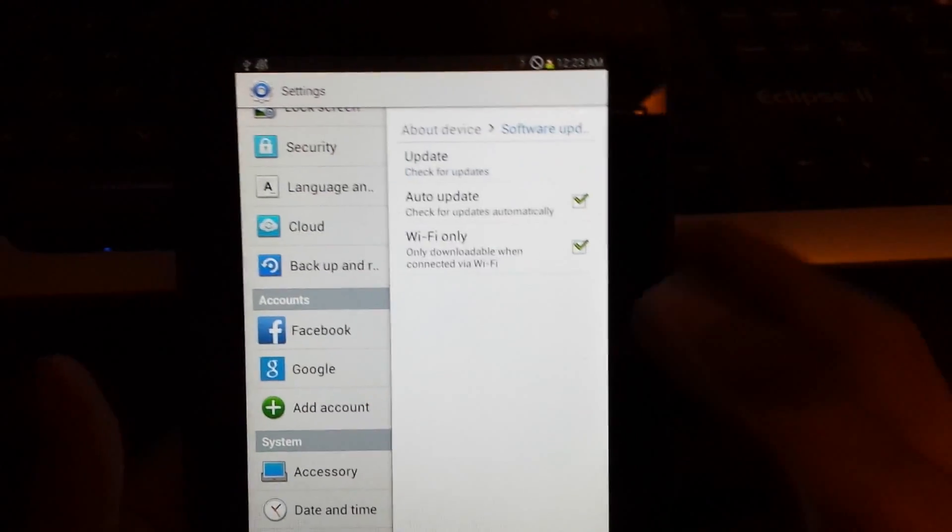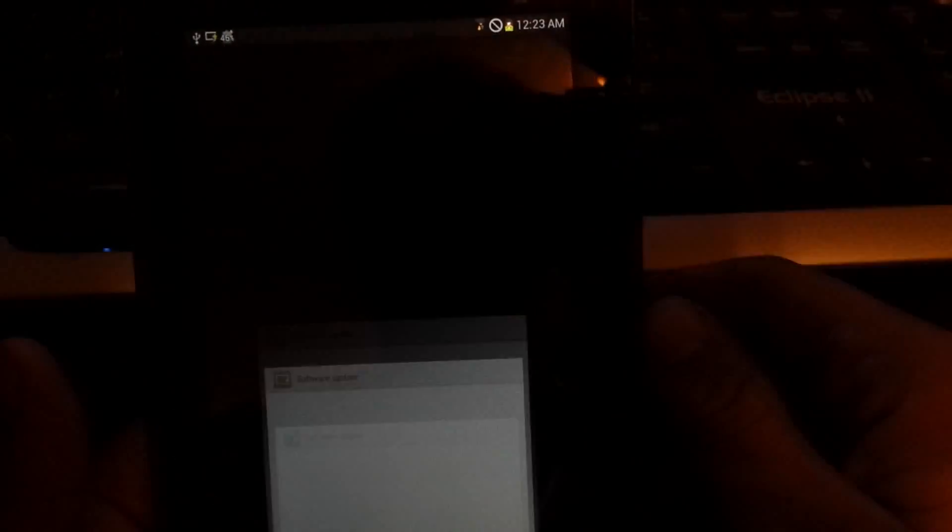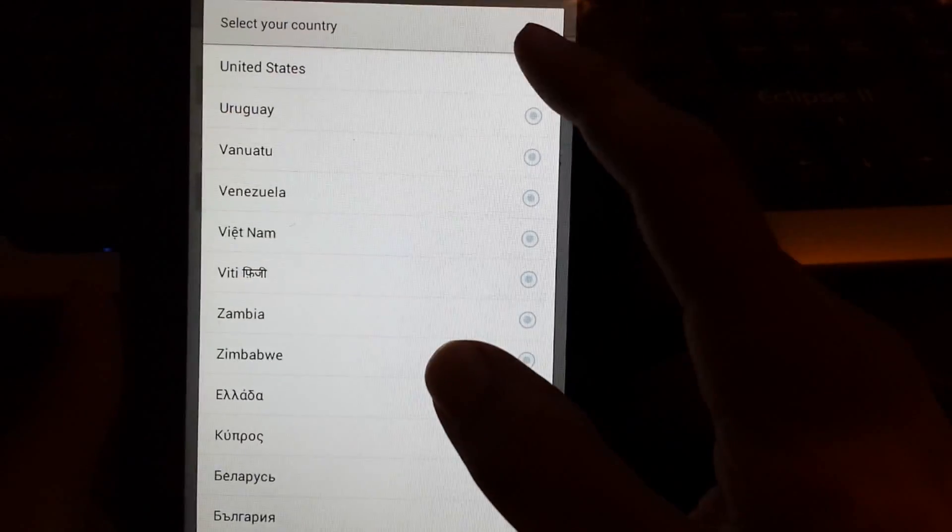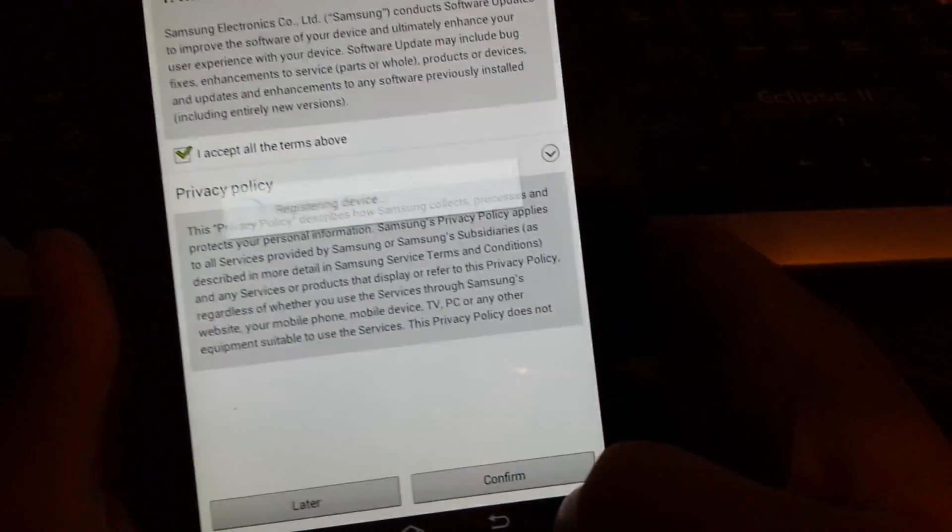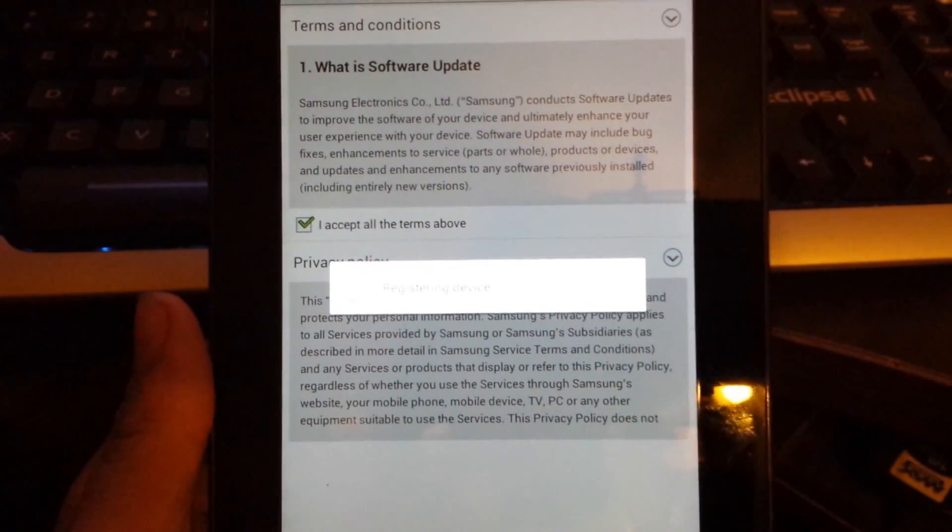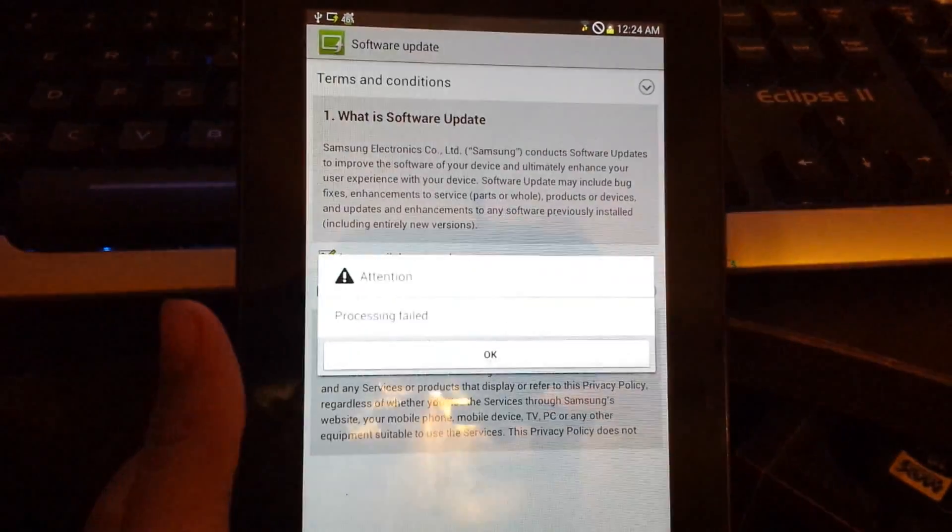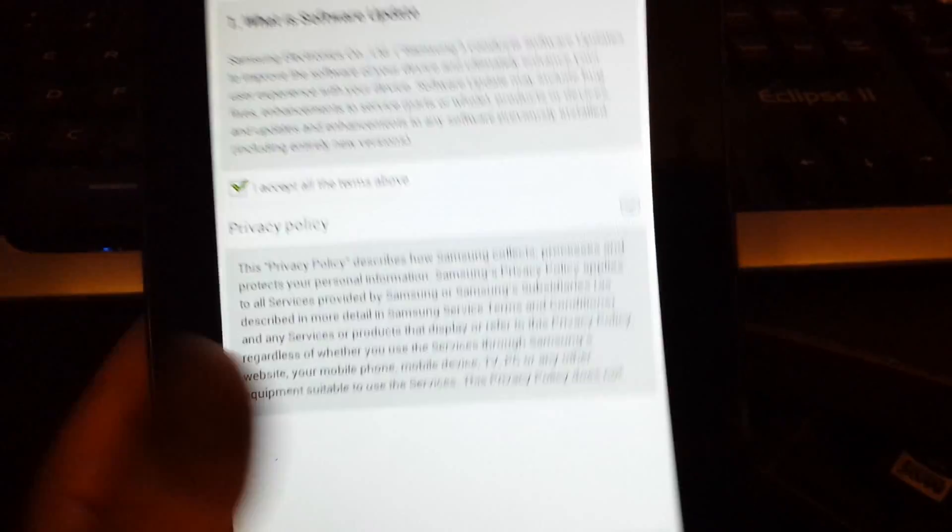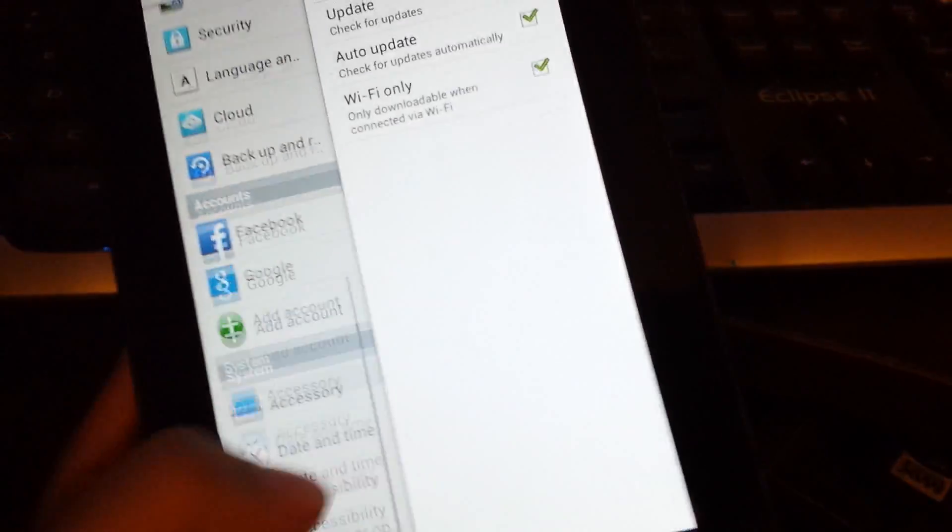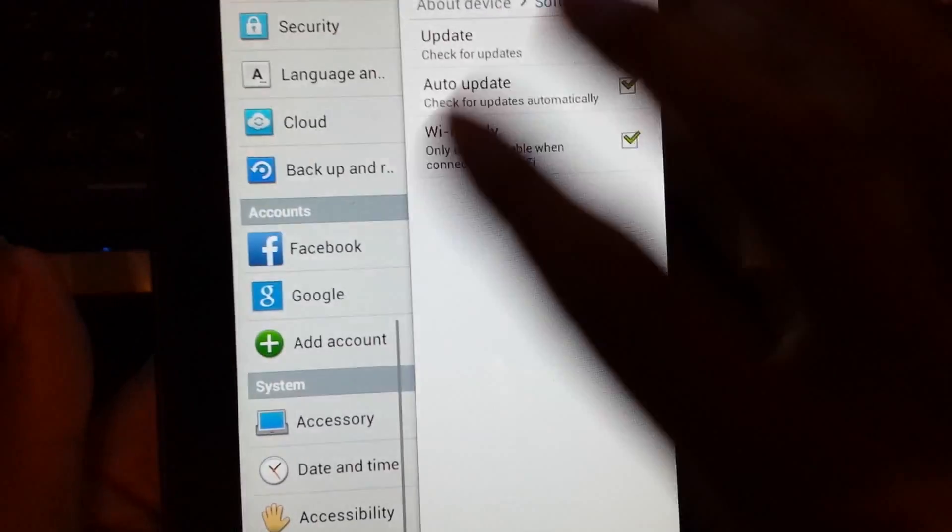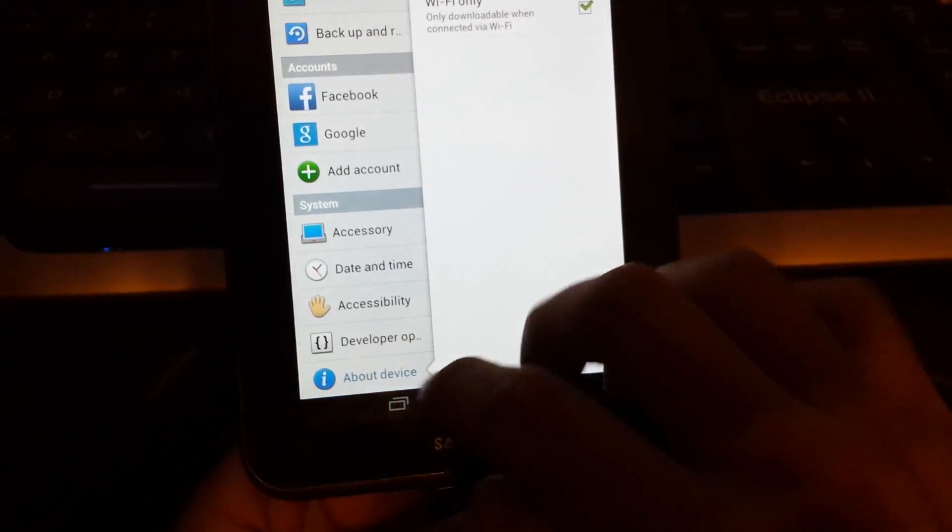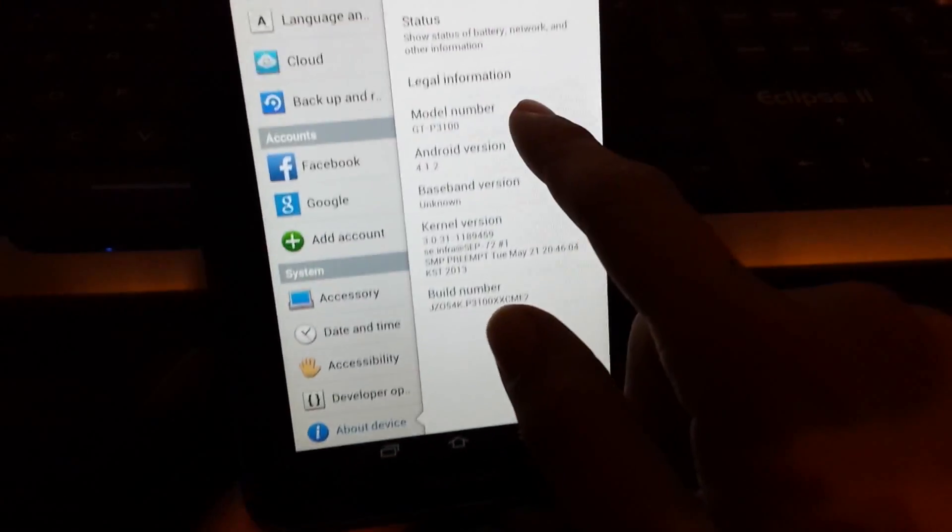There's another problem. If you go to system update or software update and you click where you live and all that jazz, you click accept, accept, and confirm. This is what will show up. It says progress failed. Now I'm trying to find another ROM to download onto this instead of this because there's a lot of functions that it won't let do, won't let it do. Like for an example, it won't let it update right there. It wouldn't let the software update.